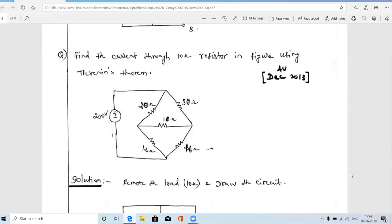Welcome to my channel. In this video we are going to solve one problem using Thevenin's theorem. This is a December 2013 question and this type of question is very simple and also very important. The question is: find the current through the 10 ohm resistor in the figure using Thevenin's theorem. We already solved this circuit using ordinary mesh analysis, but here we will use Thevenin's theorem.